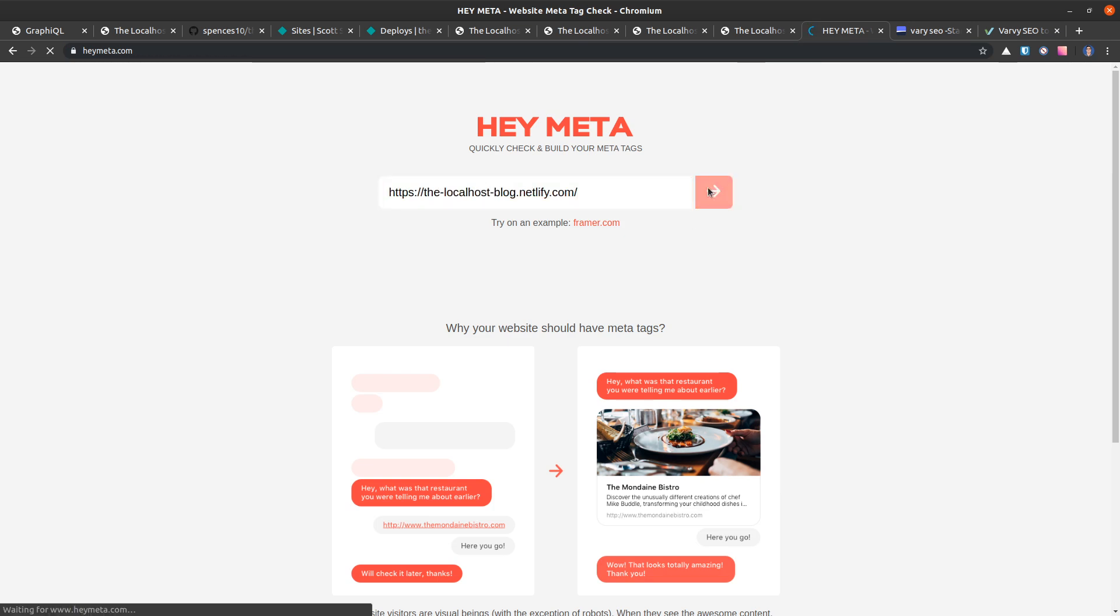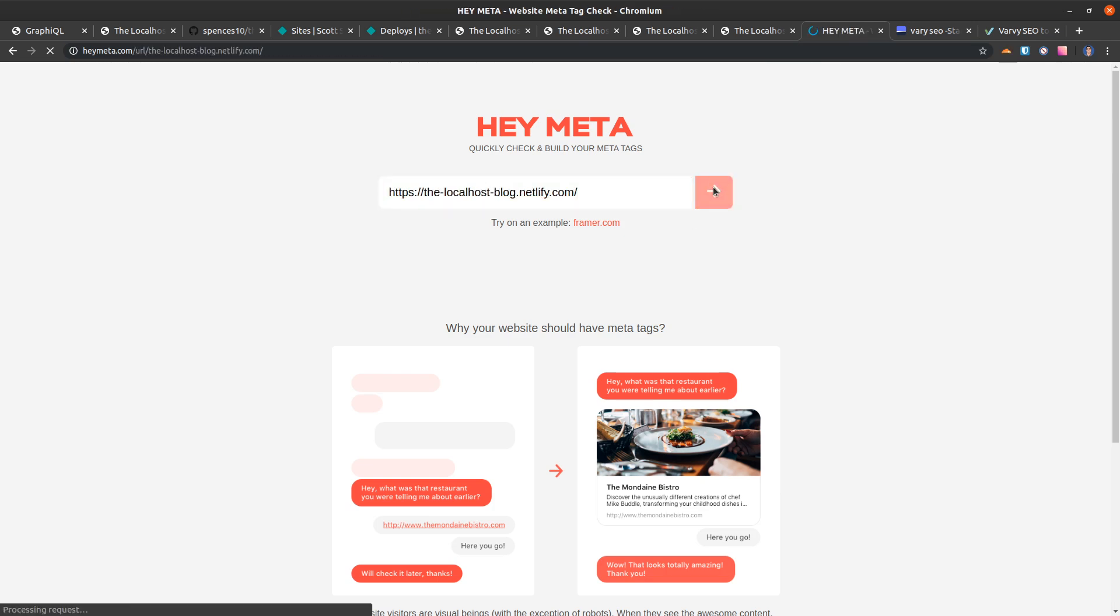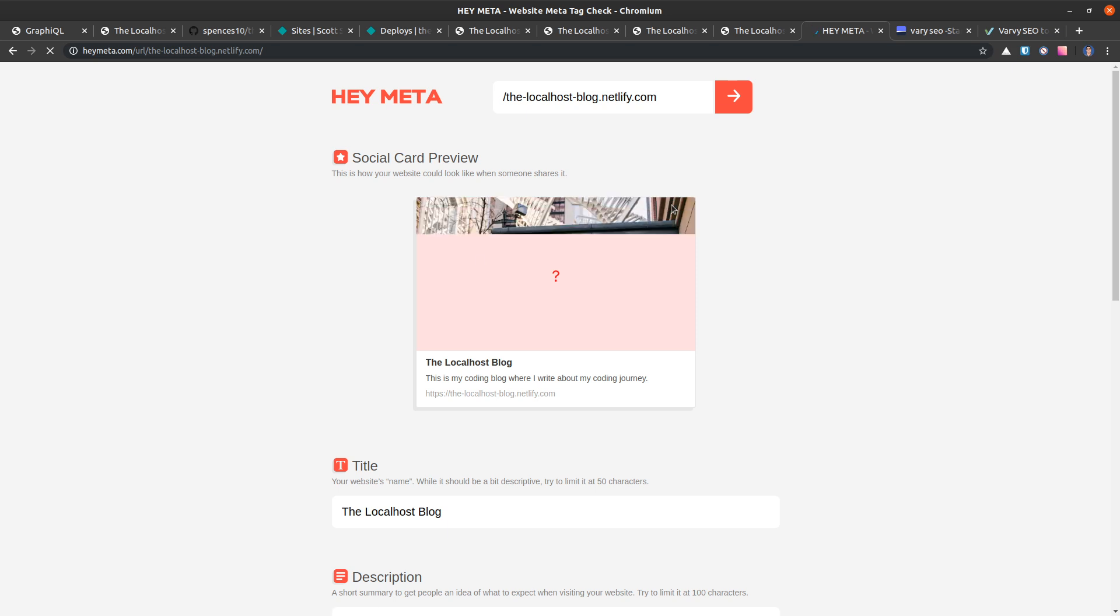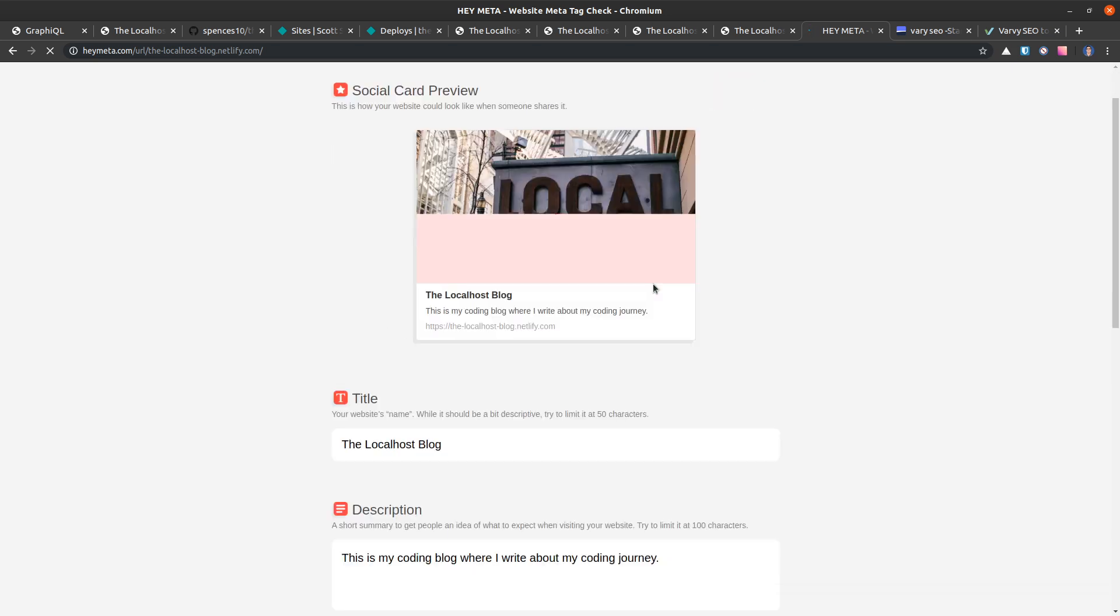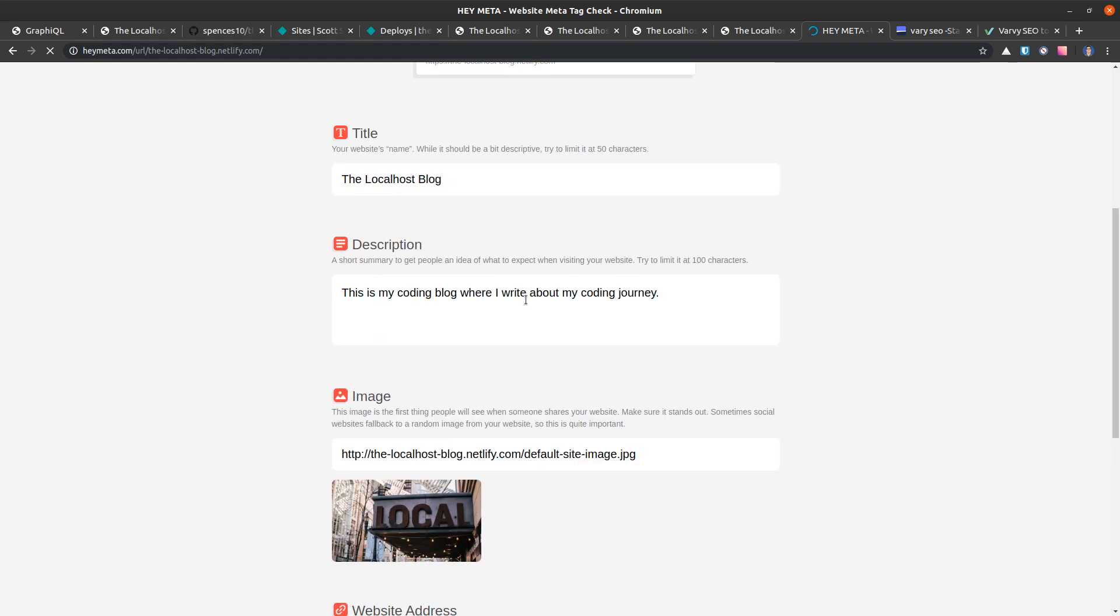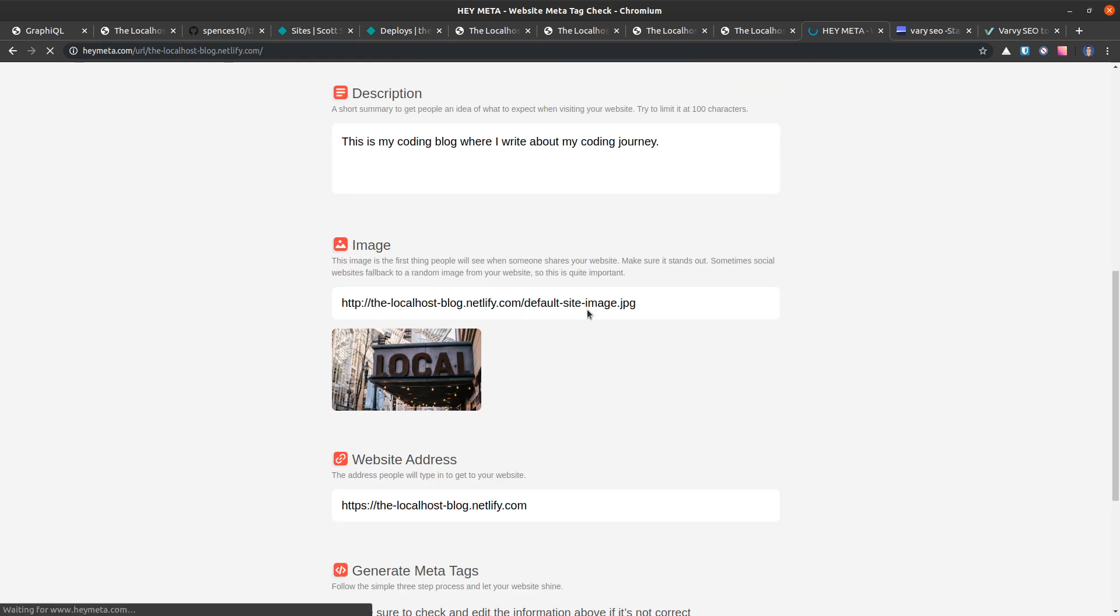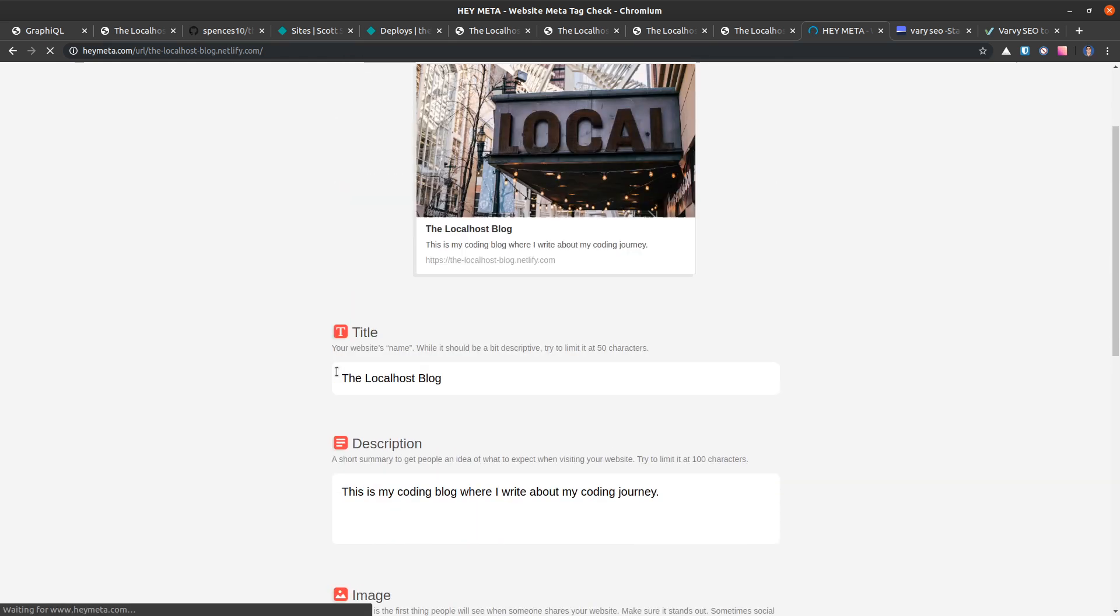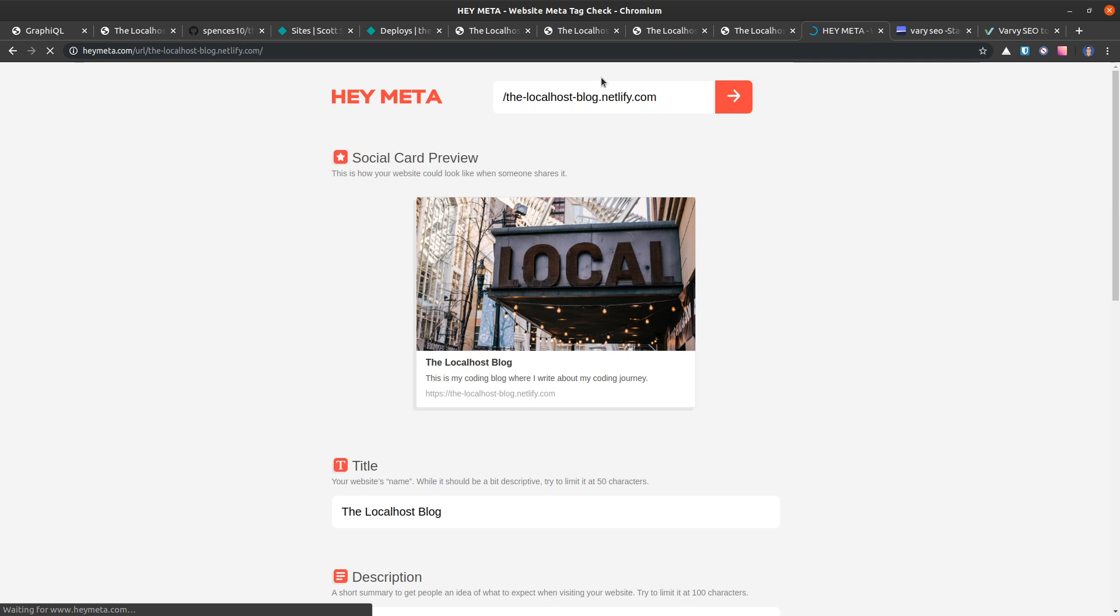There's our image, it's floating really slowly. The title, the description and all that goodness there. And let's take another look here. So let's go back to HeyMeta.